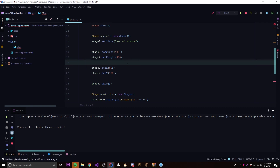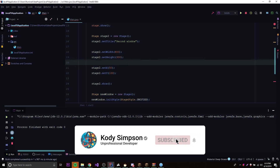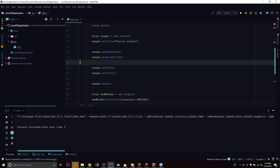So that's it for this episode — that's how you create a stage, set its title, change properties like width, height, and position, set the modality, and set the style. If you have any questions, ask in the comments below or join our Discord — the link is in the description. We also have all the code from today's episode in the description linking to our repository. If you liked this video, leave a like, subscribe for more, and peace.